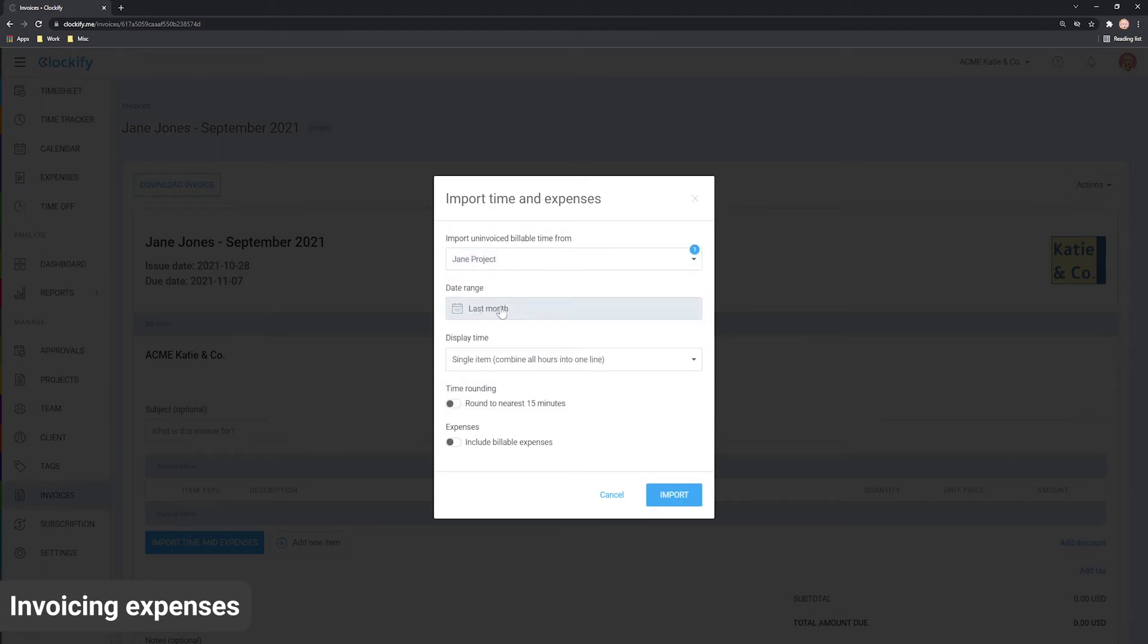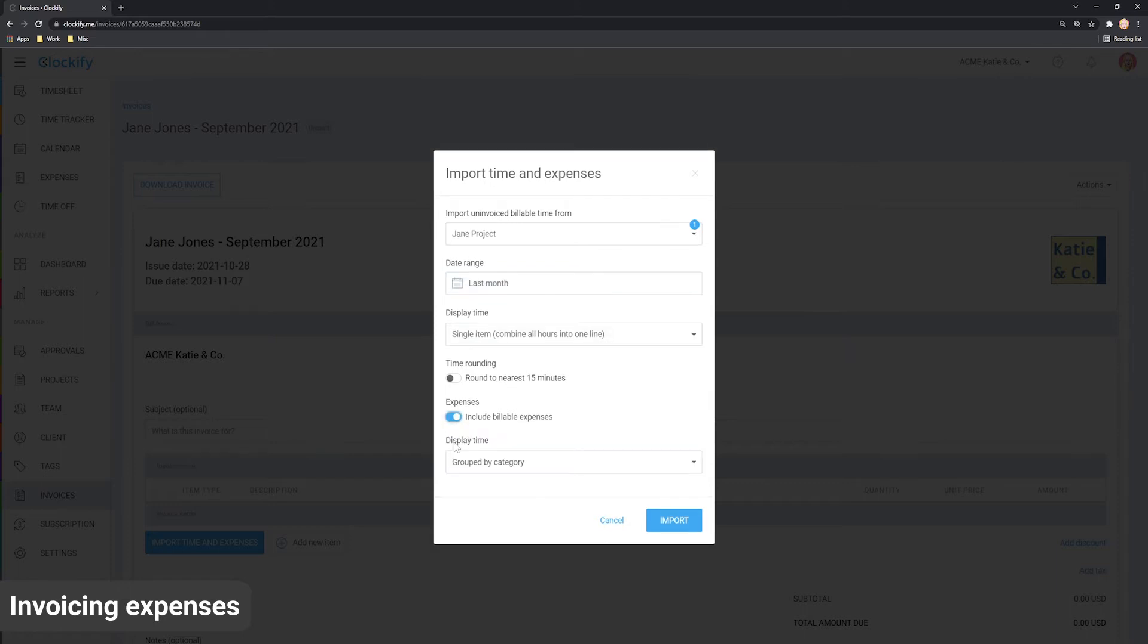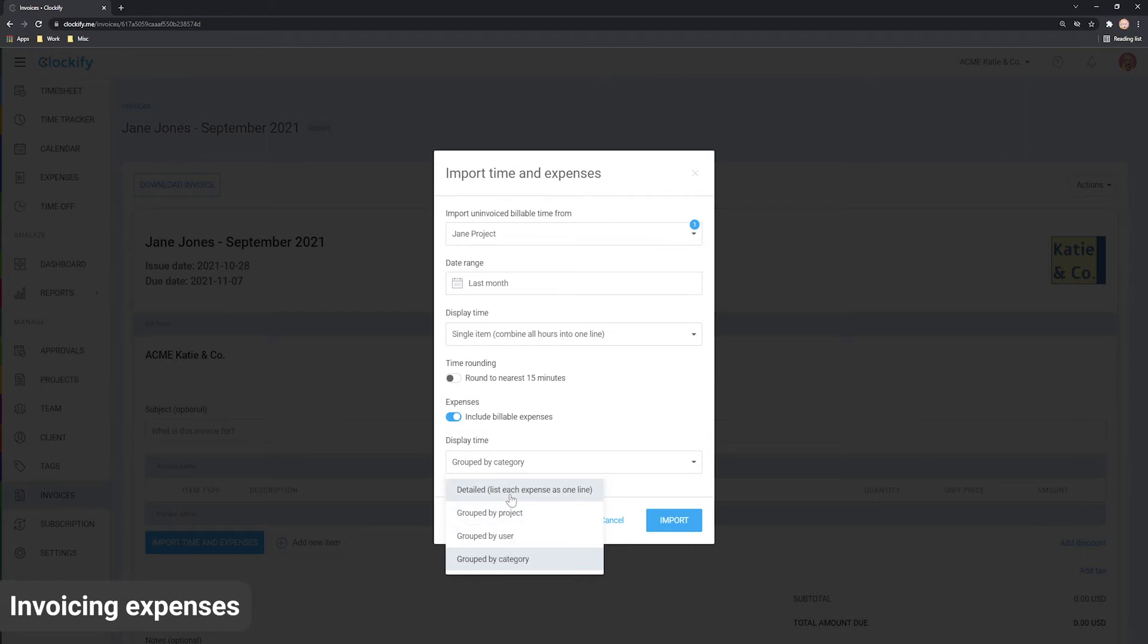Next, enable Include Expenses and choose how you wish to group them. You can display each expense as a separate line item or you can summarize them by project, user or type.